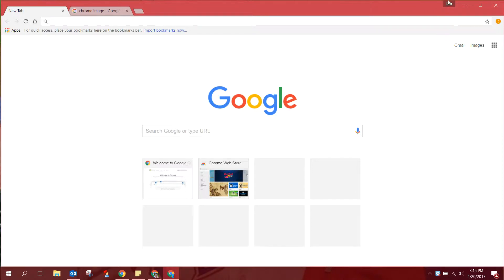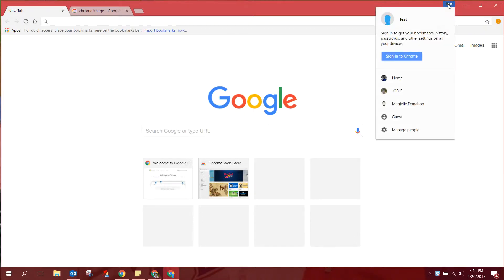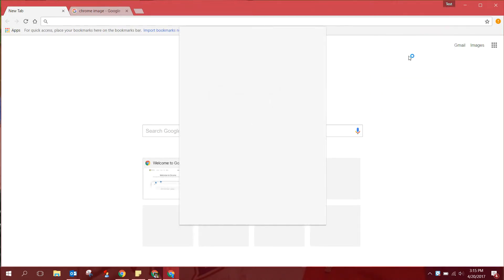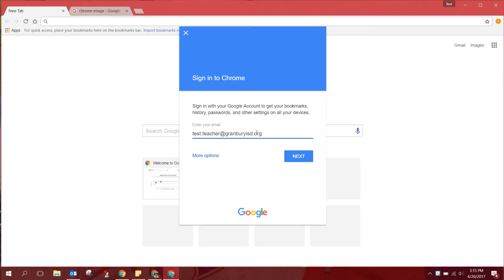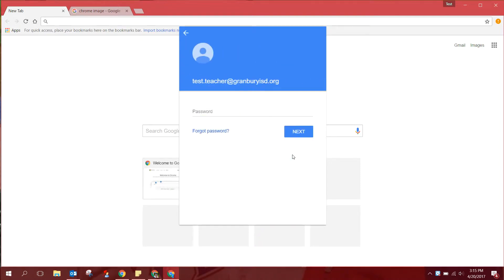In the upper right corner you're going to see probably the silhouette of a person. If you click there you should get an opportunity to sign into Chrome. You're going to use your full email address here and click Next. Then your password that you received from our department.